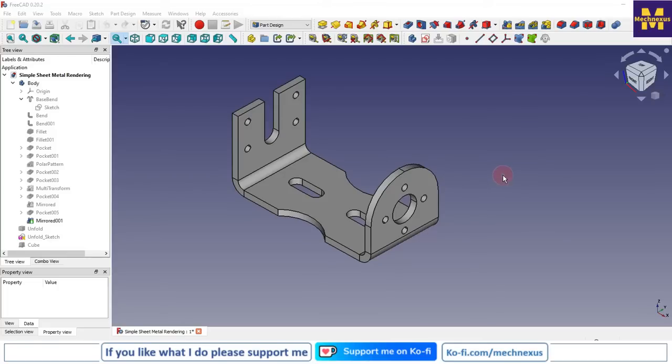Welcome to FreeCAD. In this session we will learn how we can apply material to a FreeCAD part, how we can apply textures, and how we can render the FreeCAD part in CadRays.